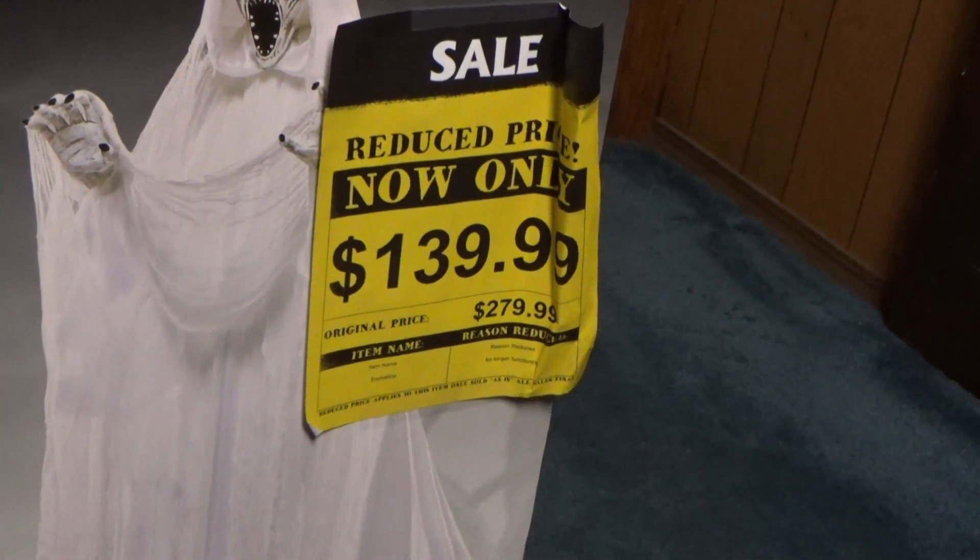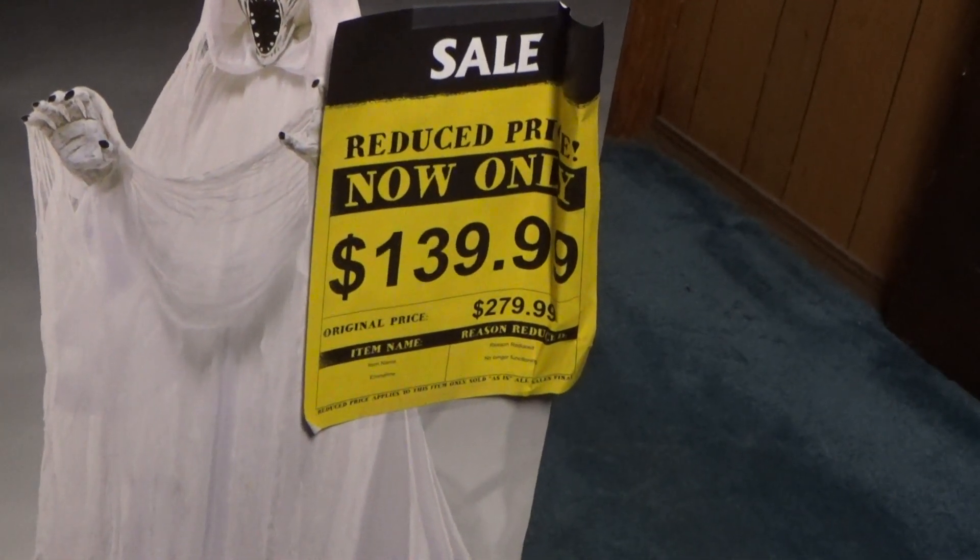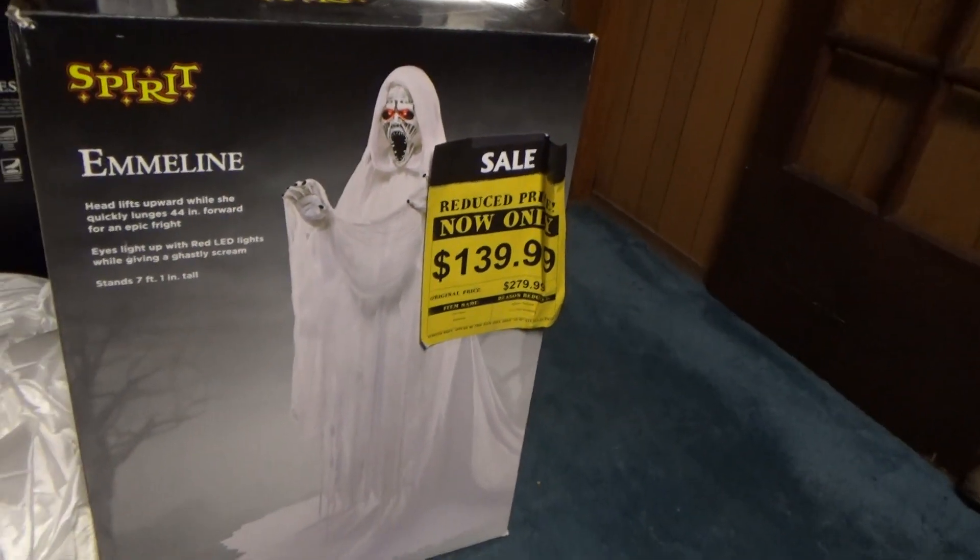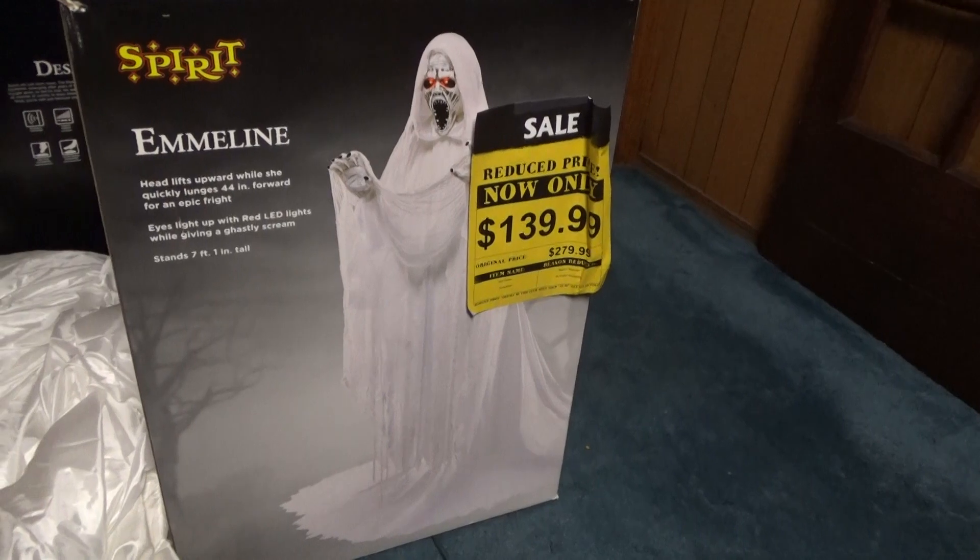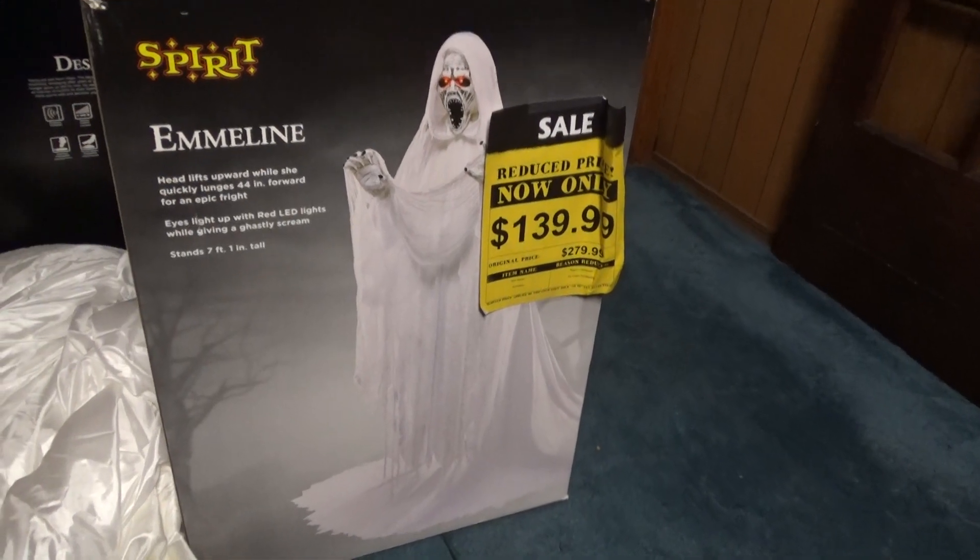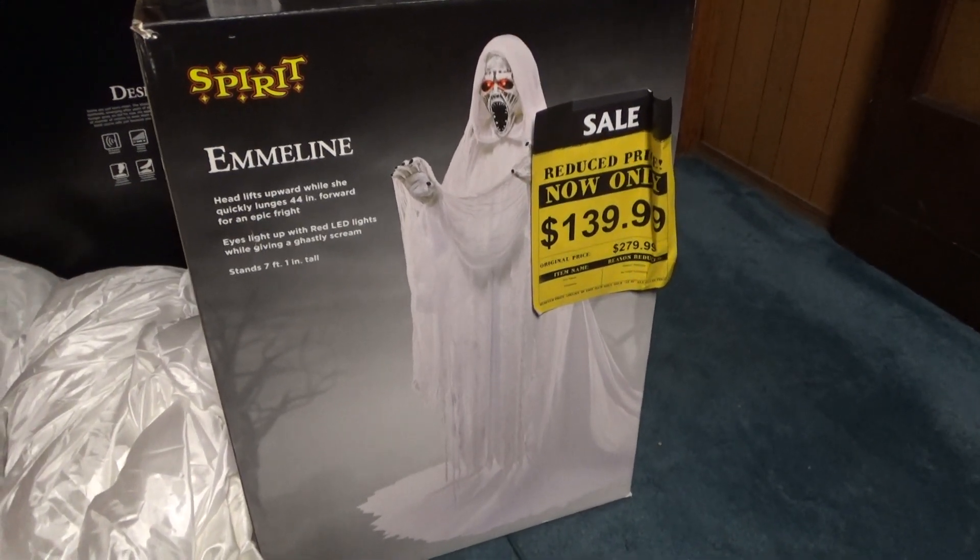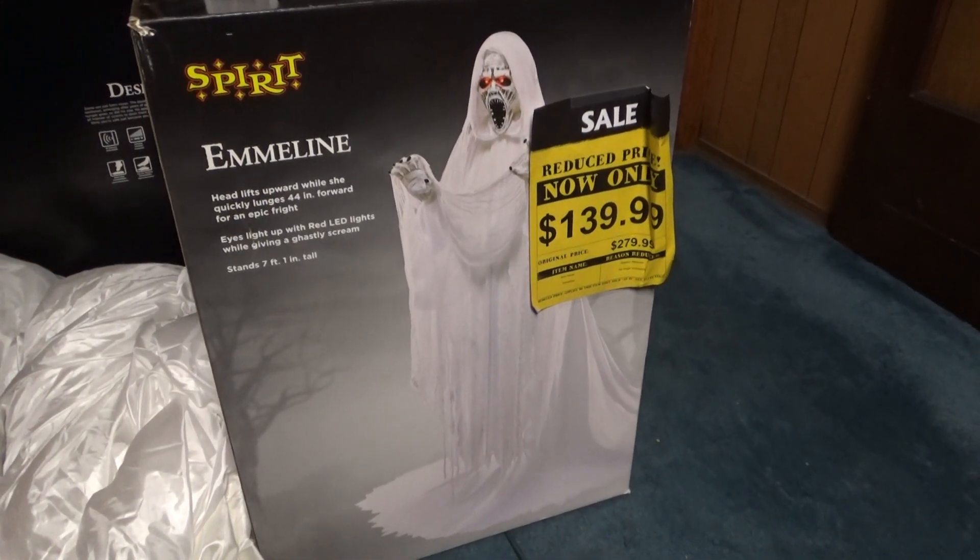I got this prop, you can see the reduced price of $139, and I got 50% off that. So I got it for $70 or $69.99 I think for an Emmeline, but it was broken, it wasn't retracting.